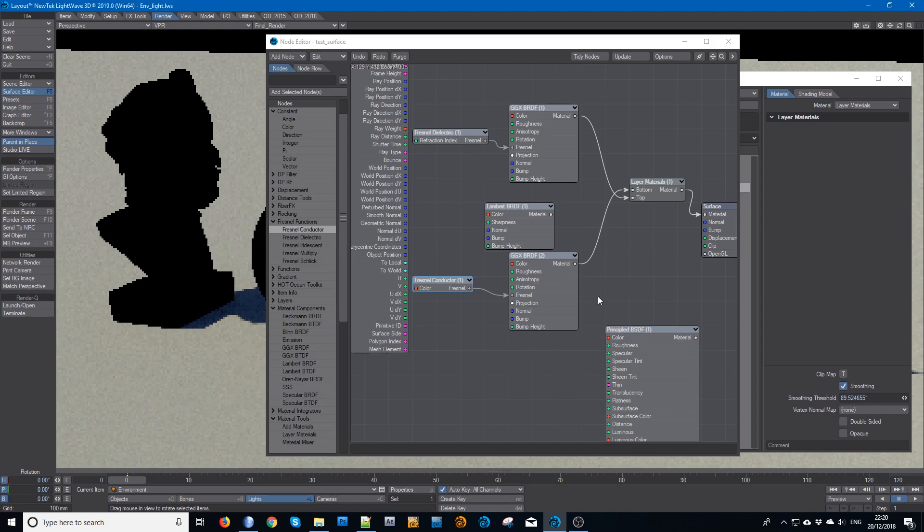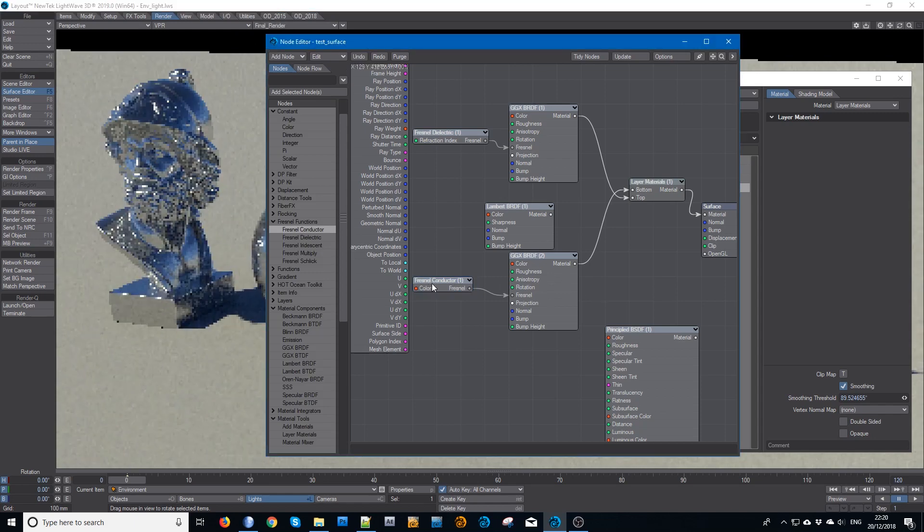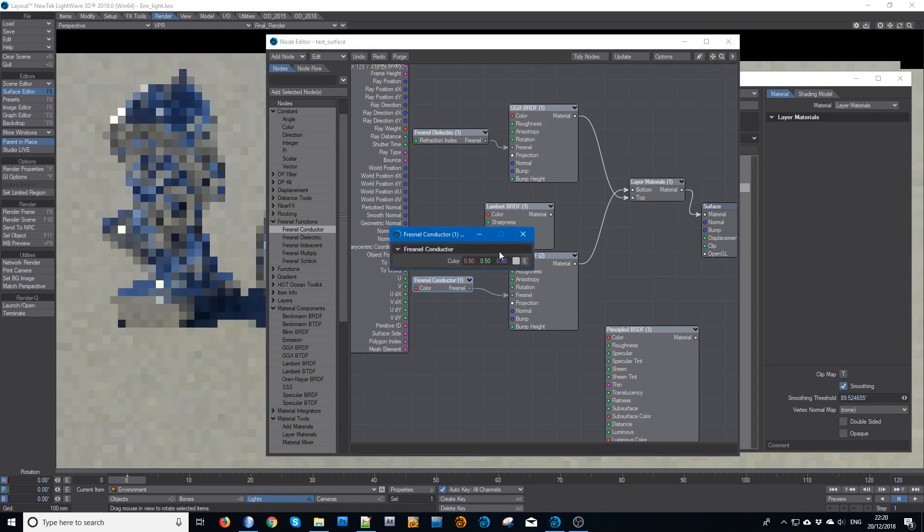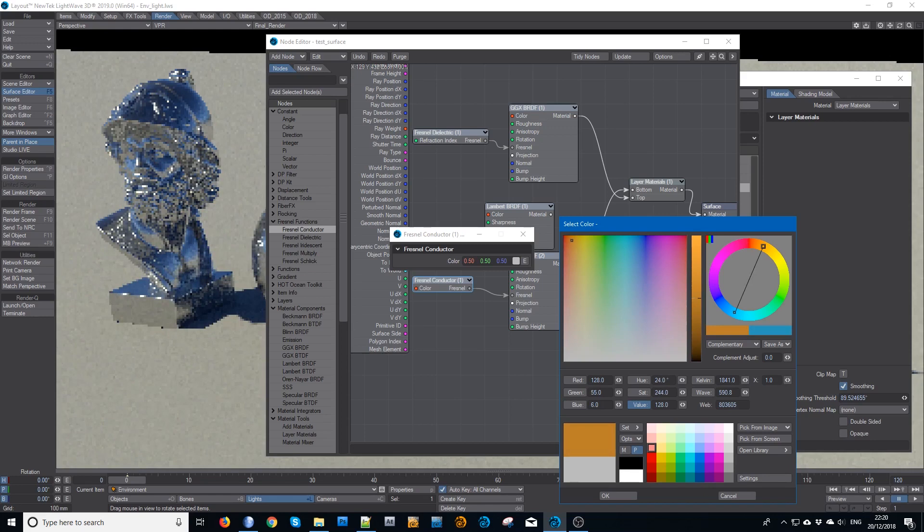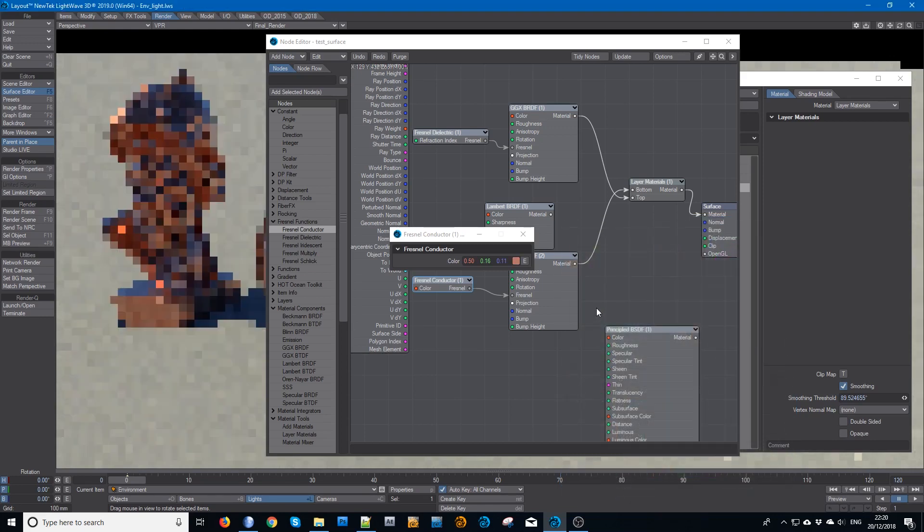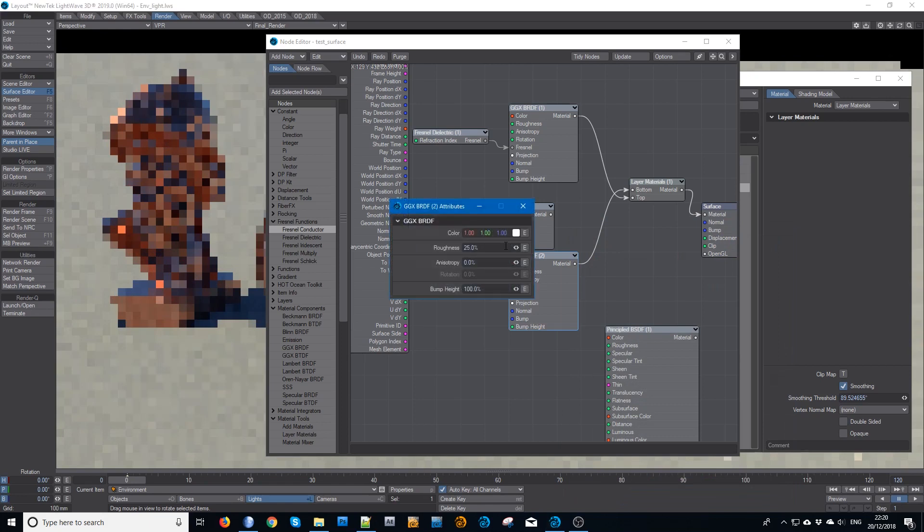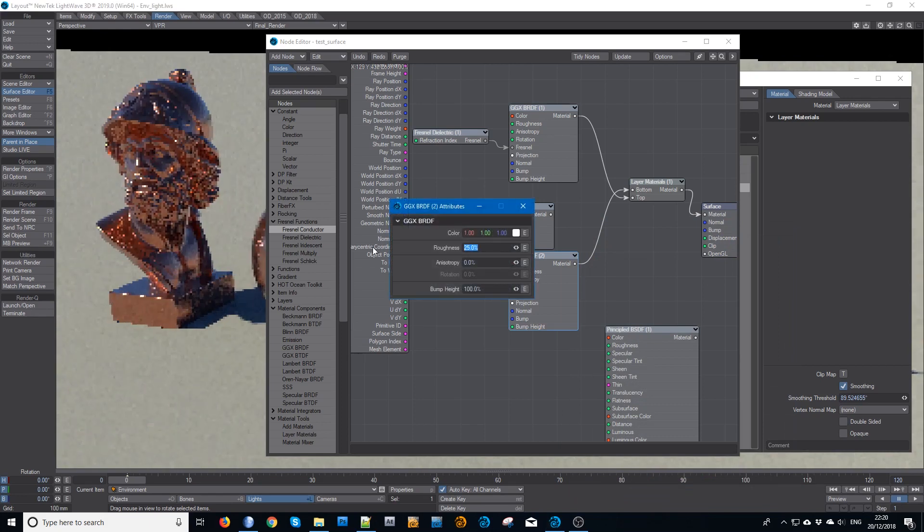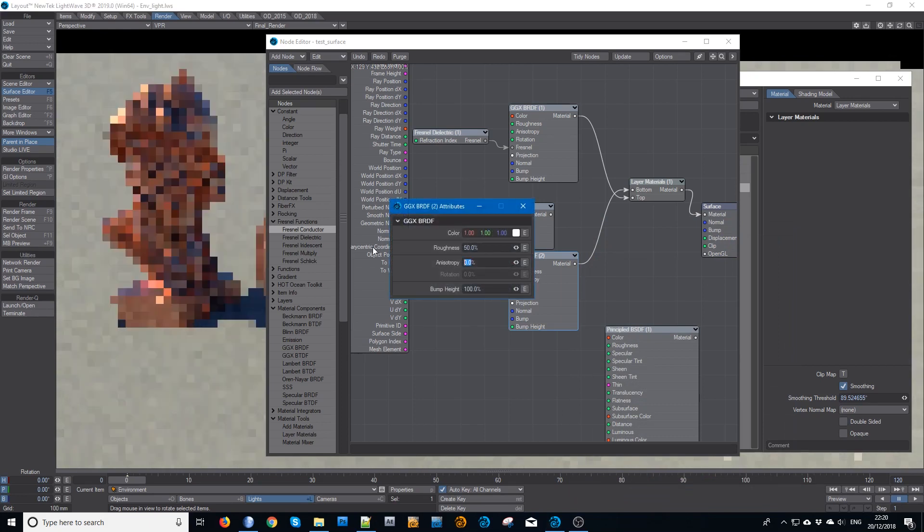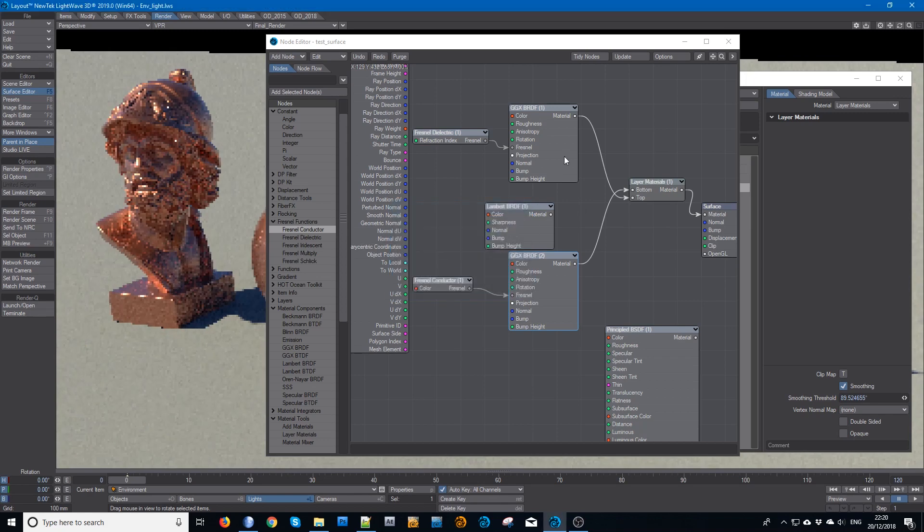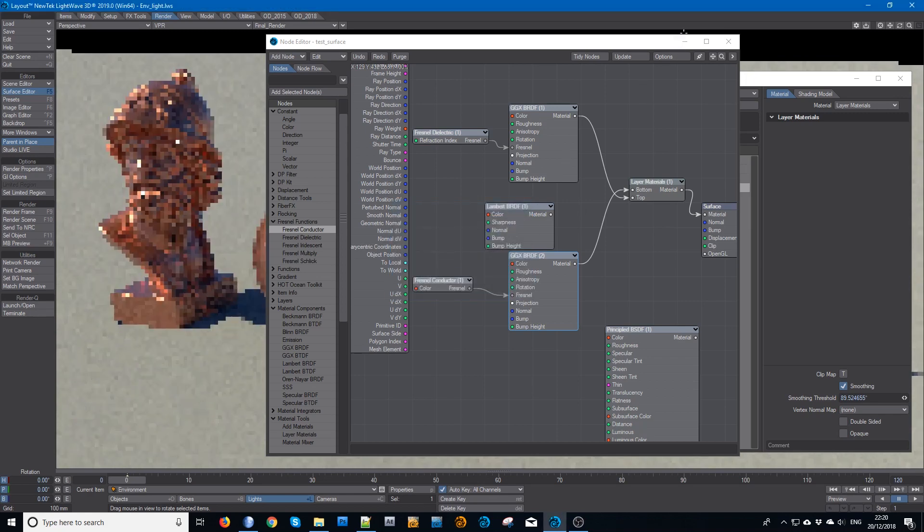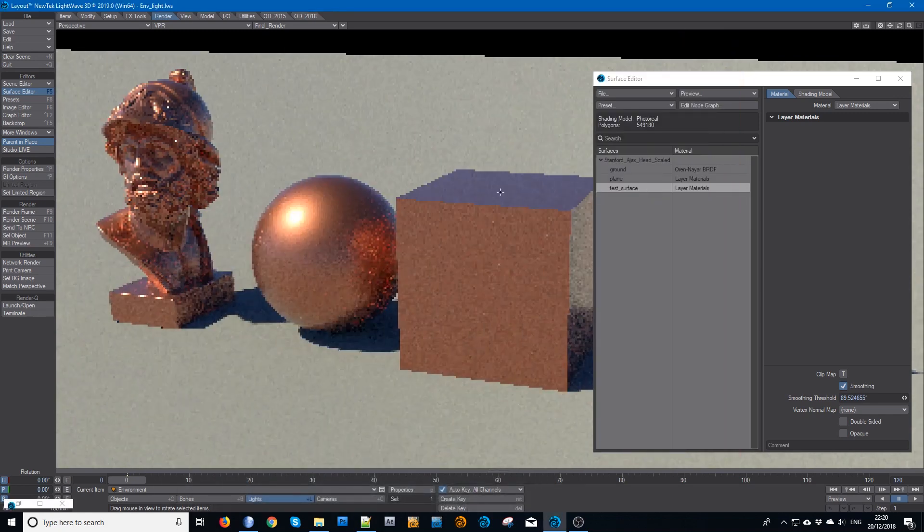And I'll change that from that dull gray to maybe we'll try that coppery orange again. Increase the roughness to quite a high value.